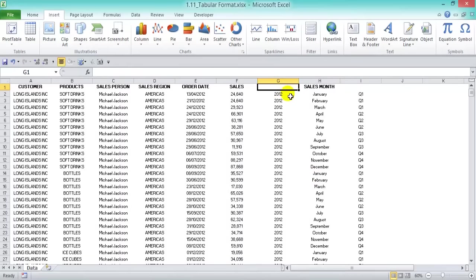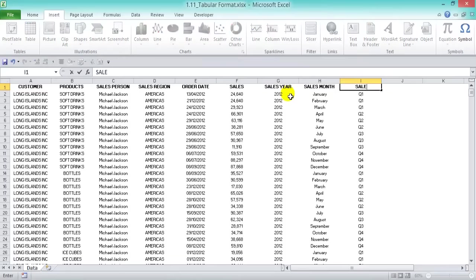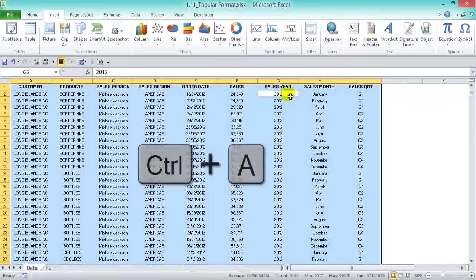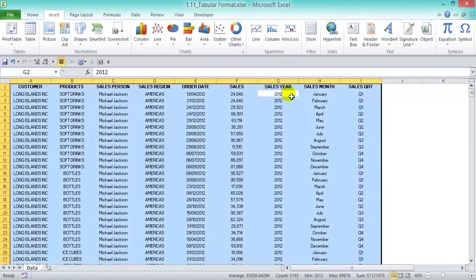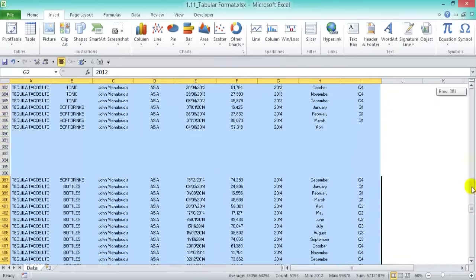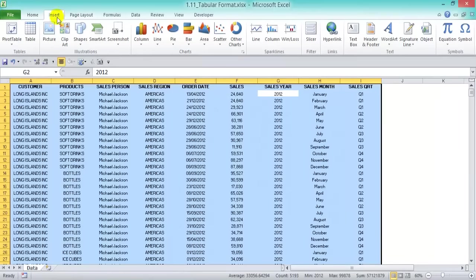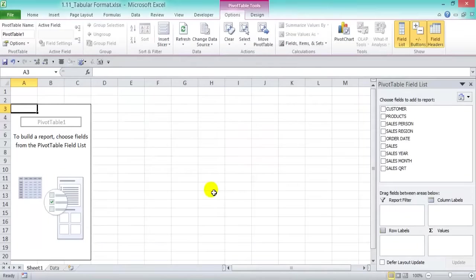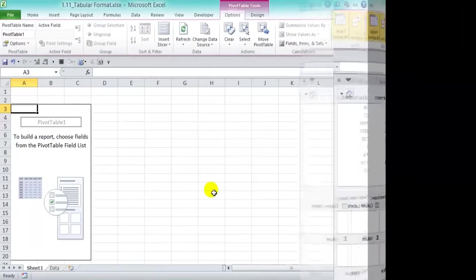Now let's put in the names — 'Sales Year' and 'Sales Quarter.' Once again, Ctrl+A to select everything. When you press Ctrl+A, make sure it gets everything. Insert > Pivot Table, new worksheet, press OK. There we go — now we can start building our pivot table.